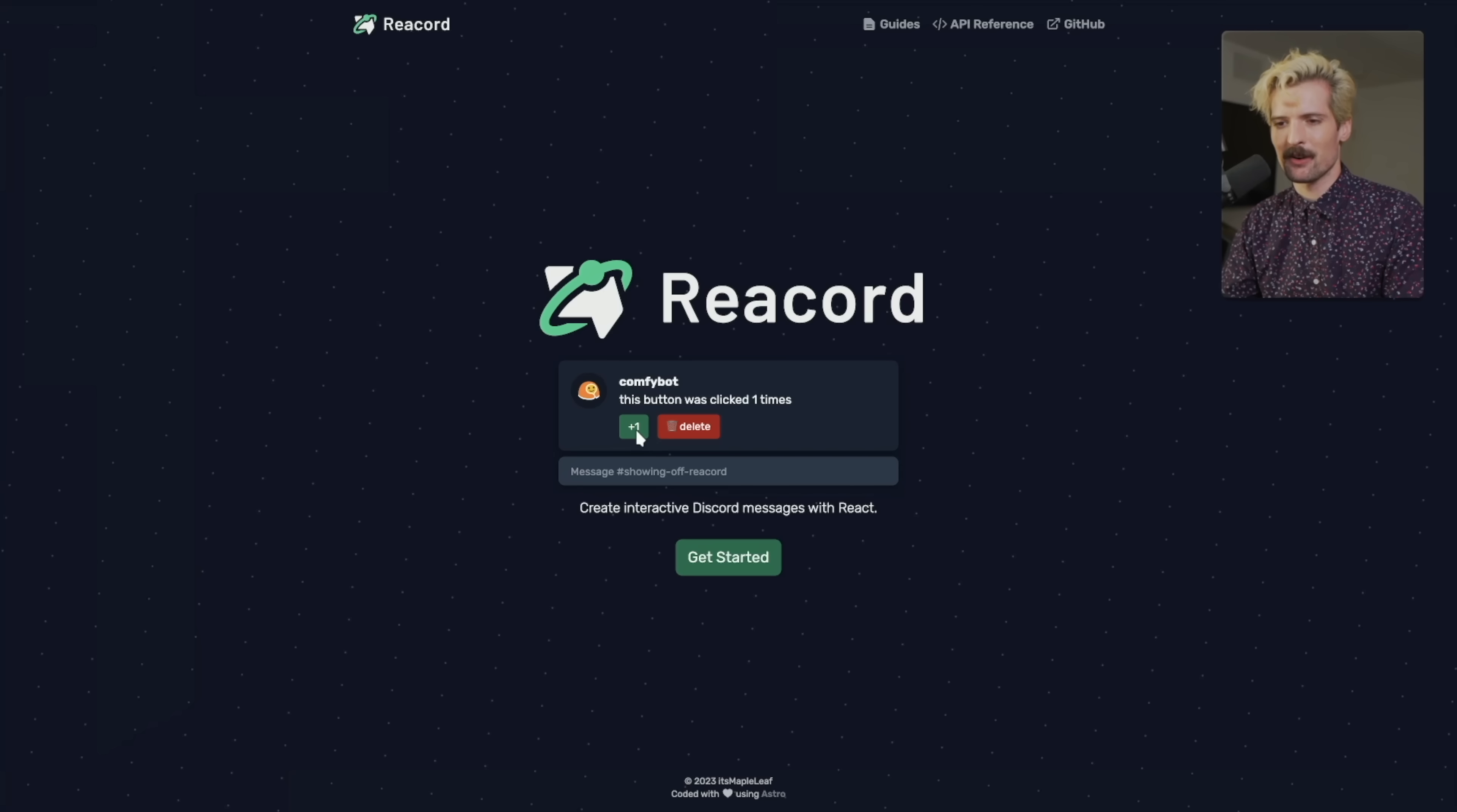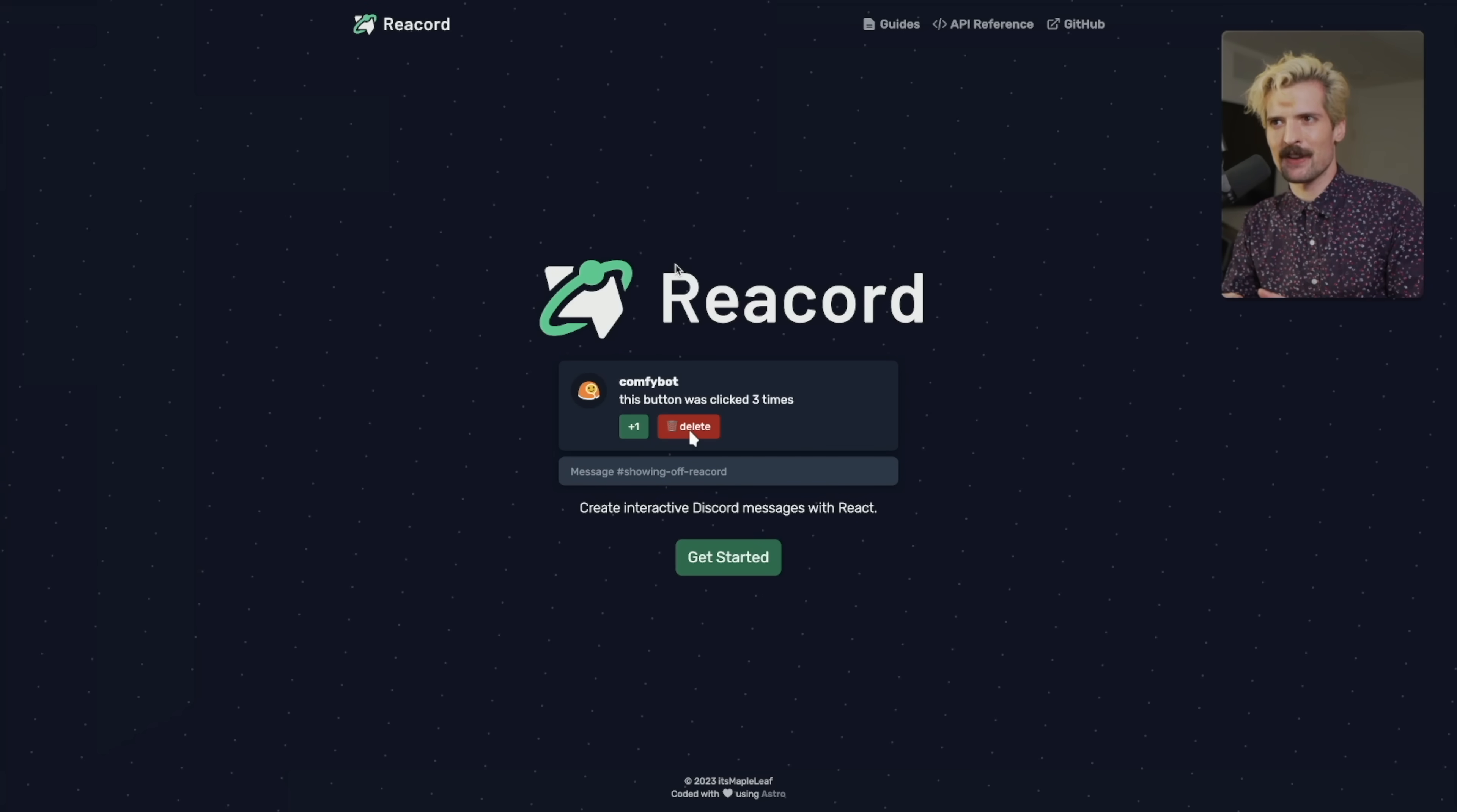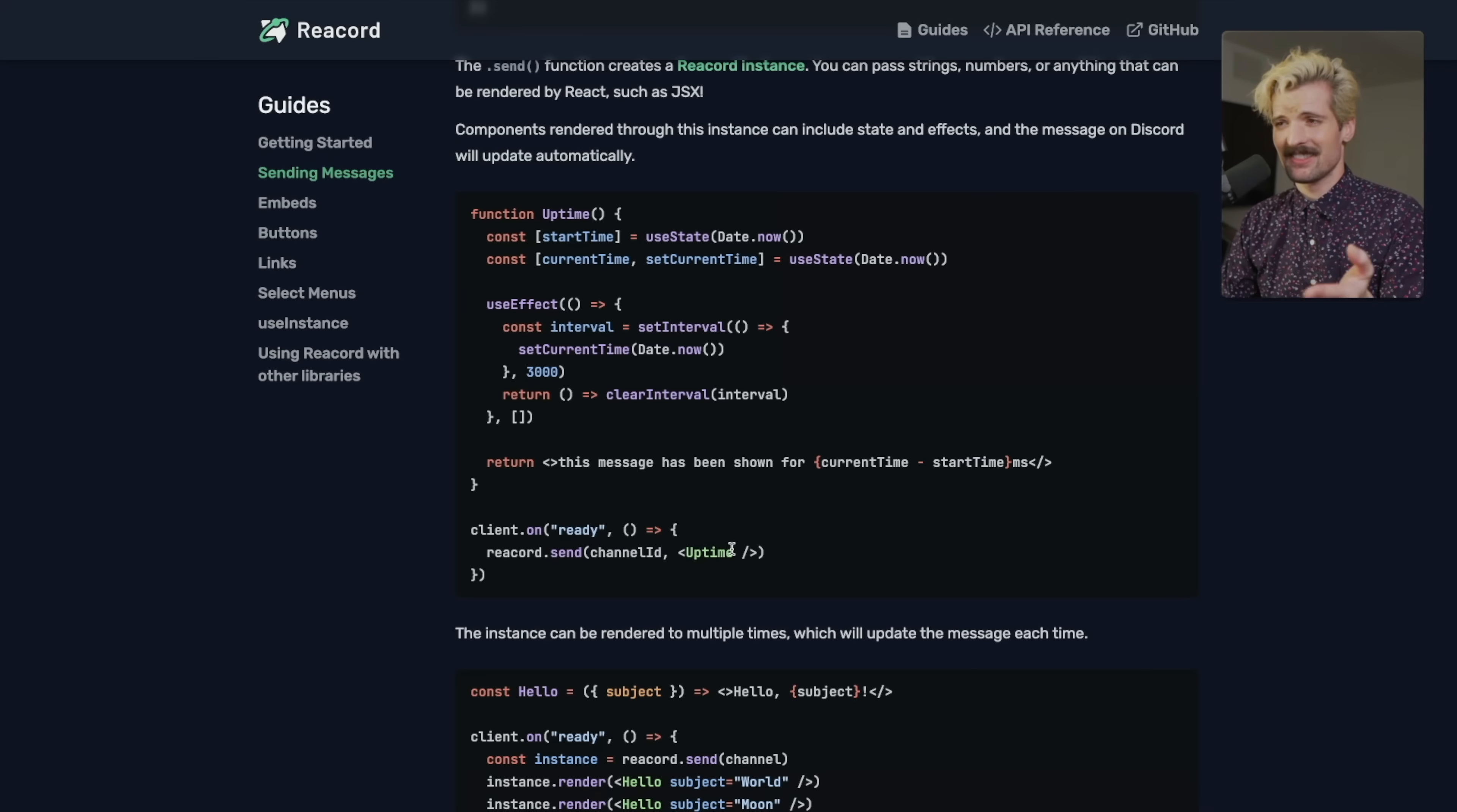One more similarly fun one where text input and output is the primary use case is Reacord by Maple. The TLDR of this, it lets a React developer create elements inside of Discord for doing reactions to messages and such. It's a basic interface for creating reusable parts in a Discord bot. And if we look at the examples here, you can create a component like this uptime component and client.onready, reacord.send to this channel ID, this component. So damn cool.